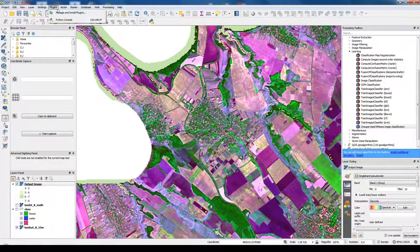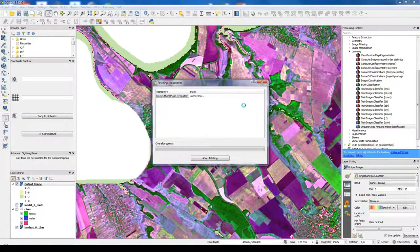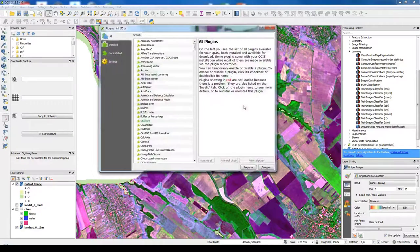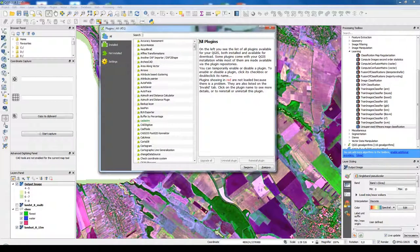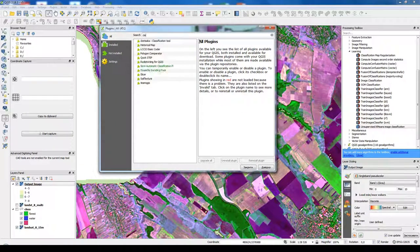So open plugins, manage and install plugins. And let's search for plugins that do classification.